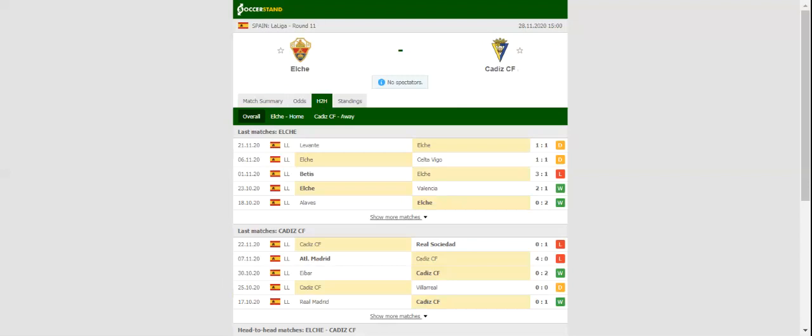The Yellow Submarine, on the other hand, made a flying start to the season, but they could not deal with Atletico Madrid 0-4 and Real Sociedad 0-1 in the previous two league fixtures.